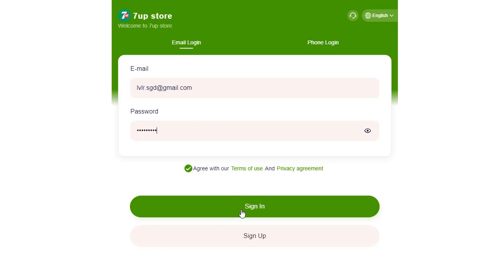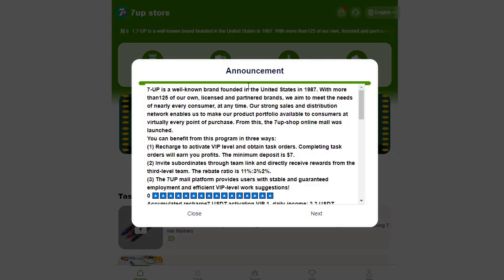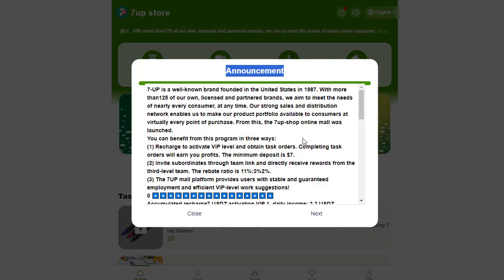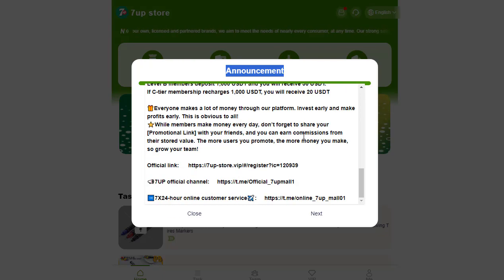Once you've logged in to your account, make sure to check out the announcements. Now, to start earning, a small investment of only $7 is required to generate a daily profit of $3.3.